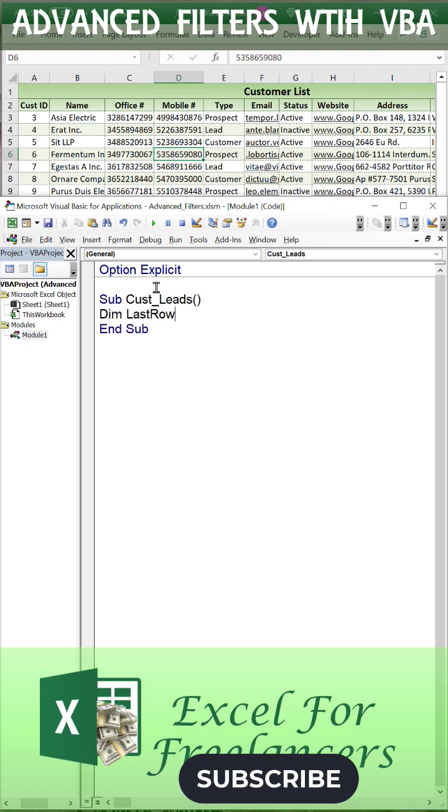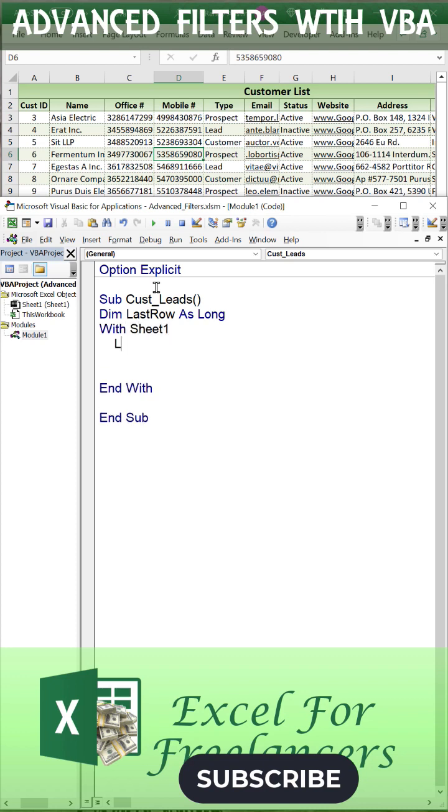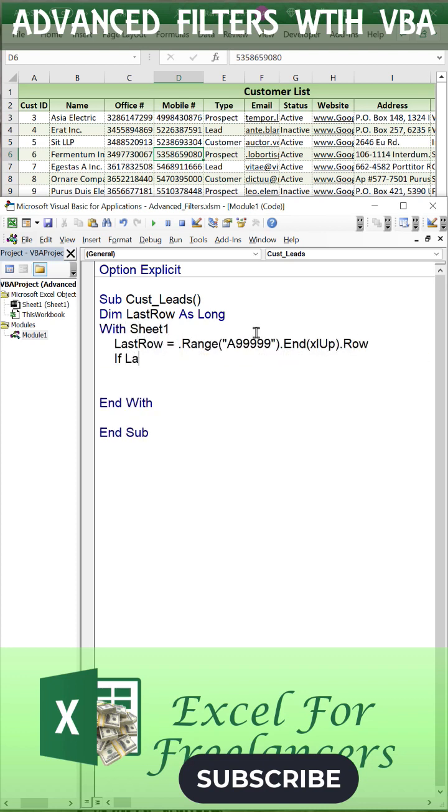Then we're going to dim the last row as long as a variable. We're going to focus on sheet 1. That last row is equal to A99N XLUP row.